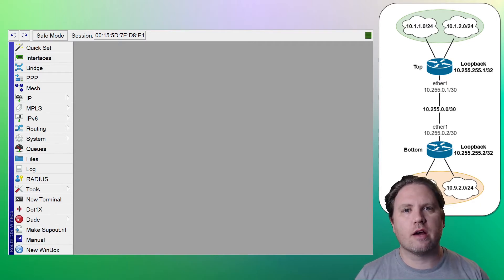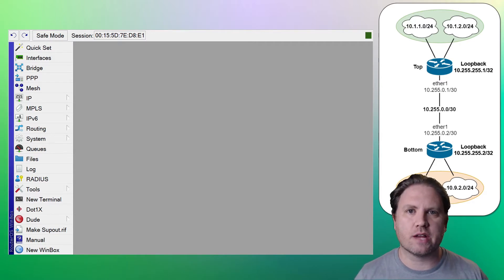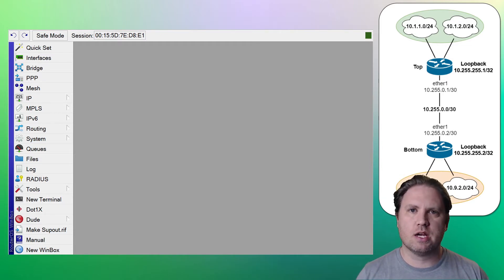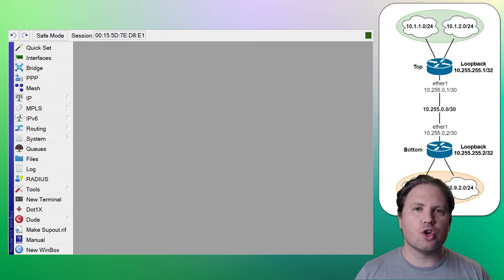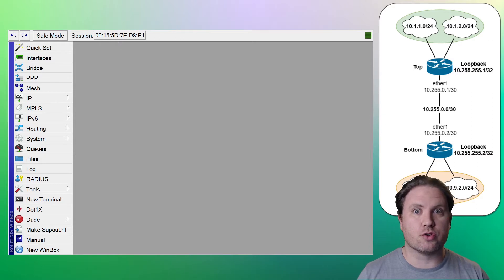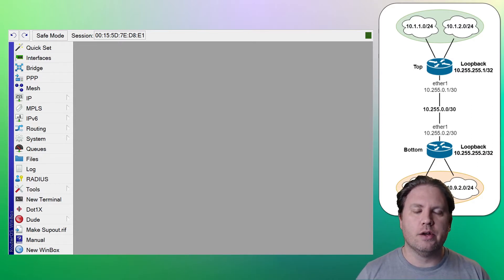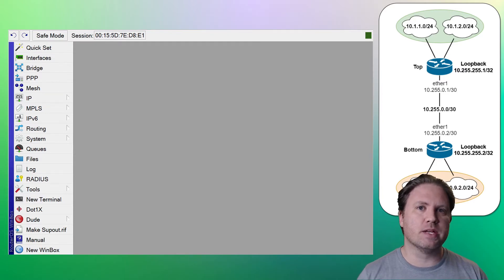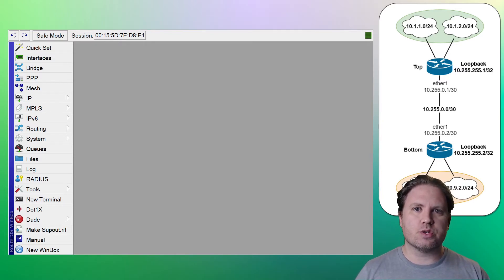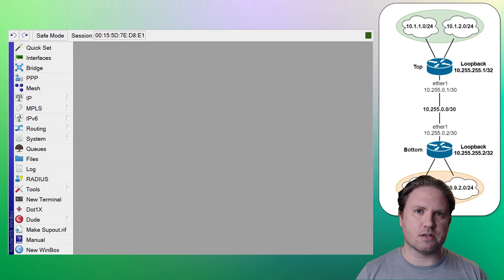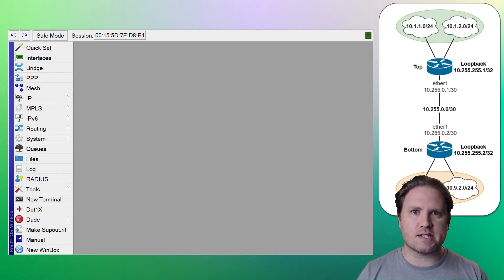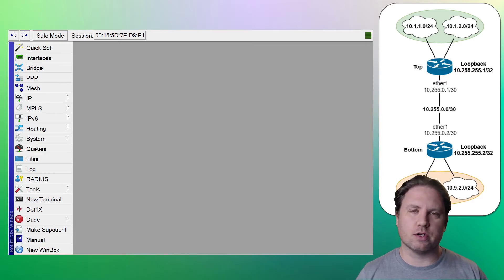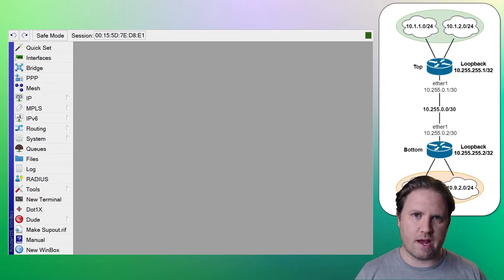Now I've got two routers like I already said. We've got the top and the bottom. Almost no configuration has been done on these routers yet. There's no default route, there's no static routes either for that matter, no WAN addresses, no LAN addresses other than some management IPs that I use to get into the backend via Winbox and other things because these are virtualized routers, but you don't need to concern yourself with that.